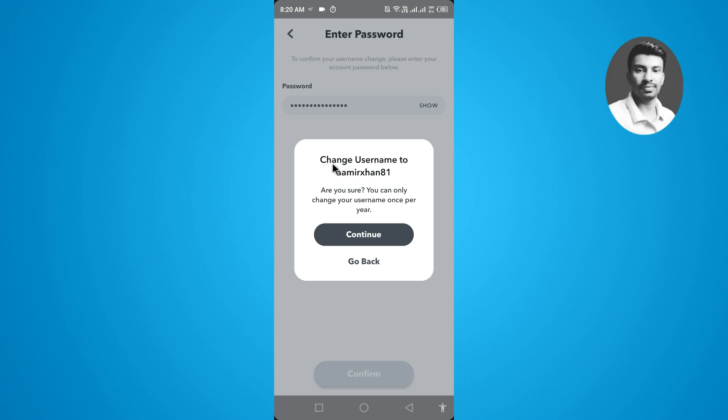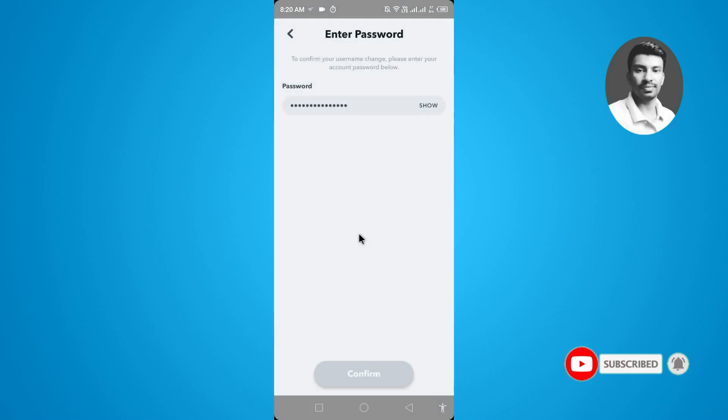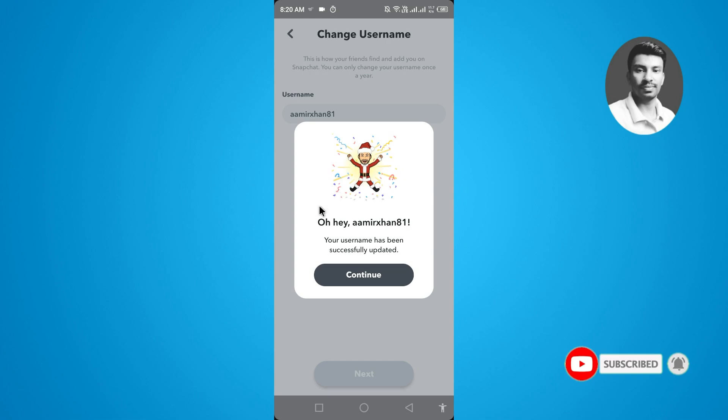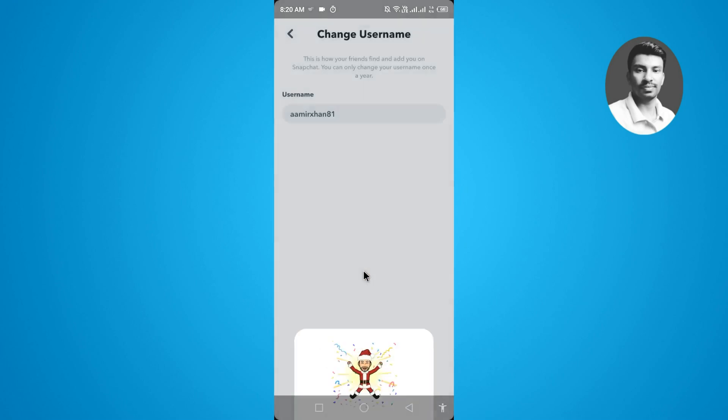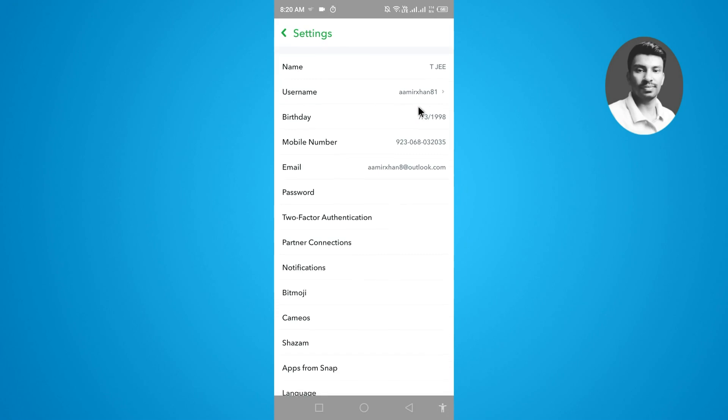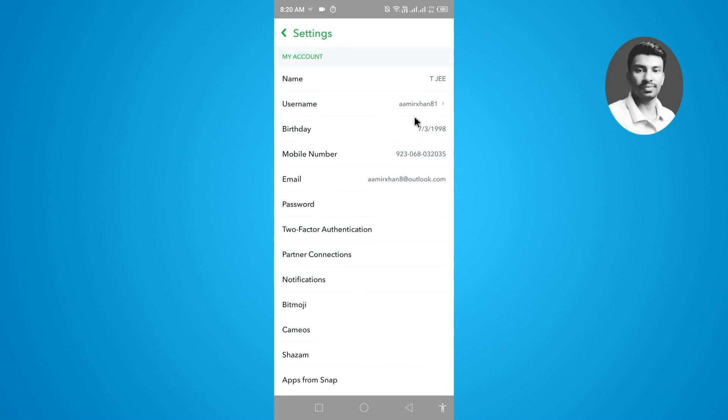So you have to simply tap on the continue to confirm the changing of the username. Finally, you can see I have successfully changed my username on Snapchat. Your username has been successfully updated. Simply tap on the continue and now you can see my username is changed.